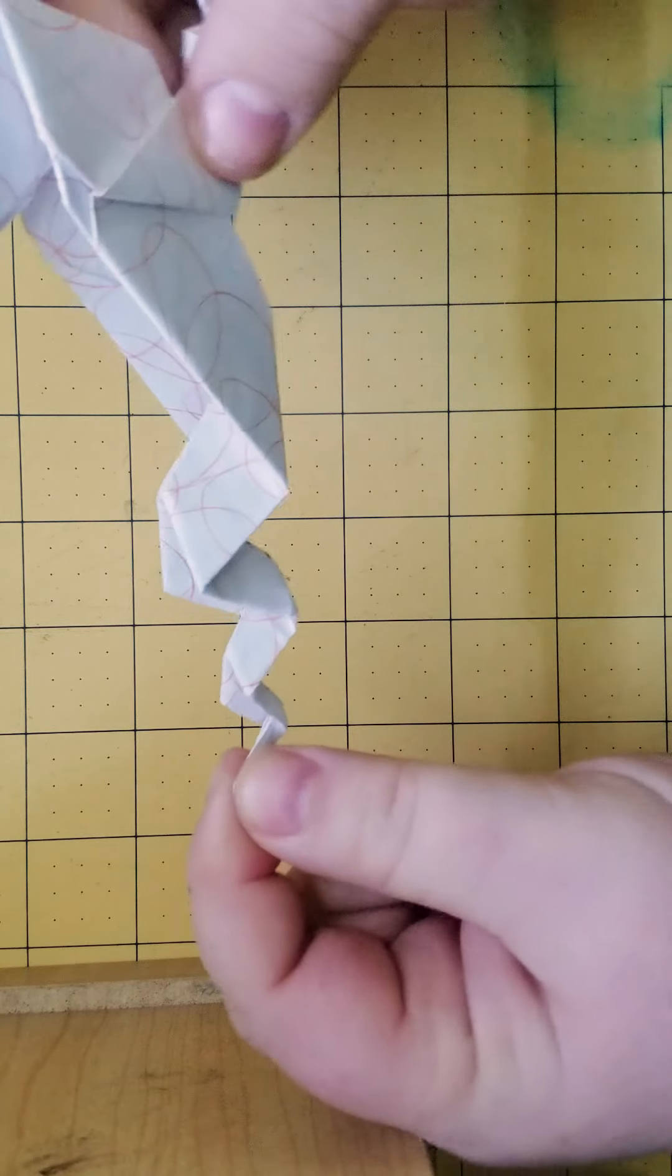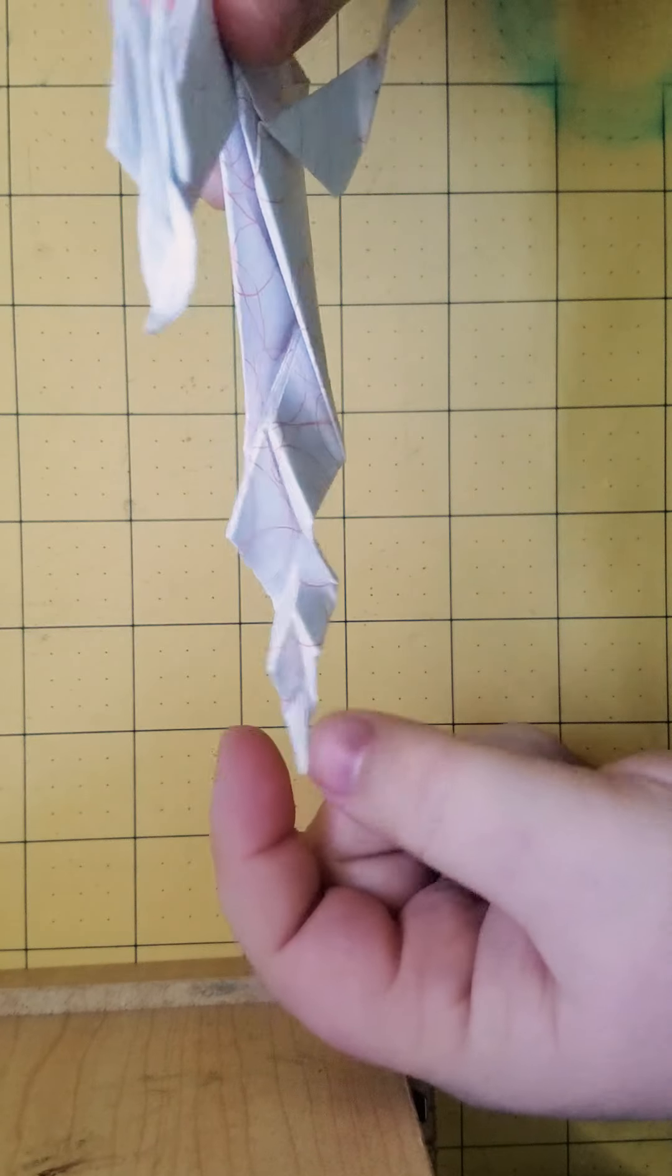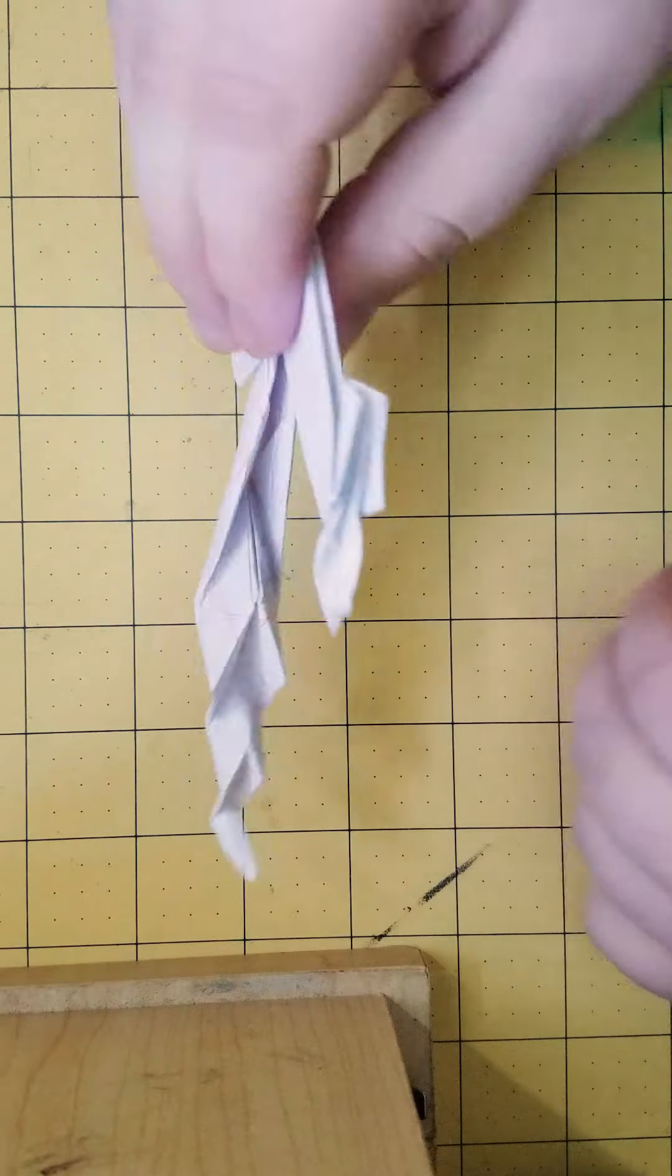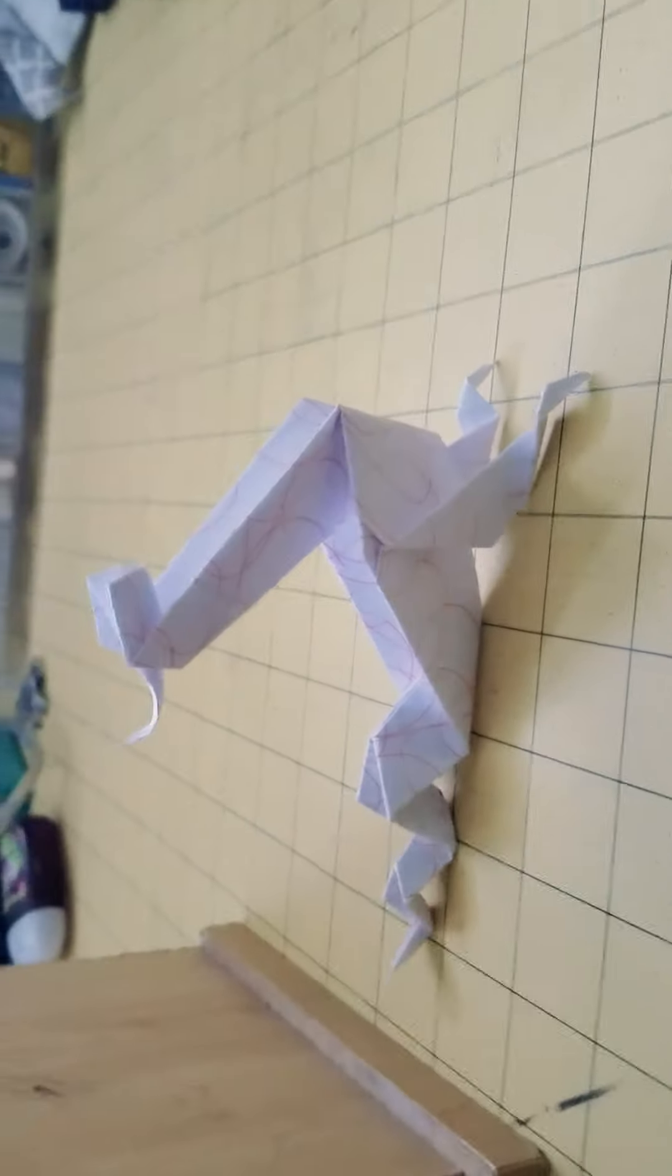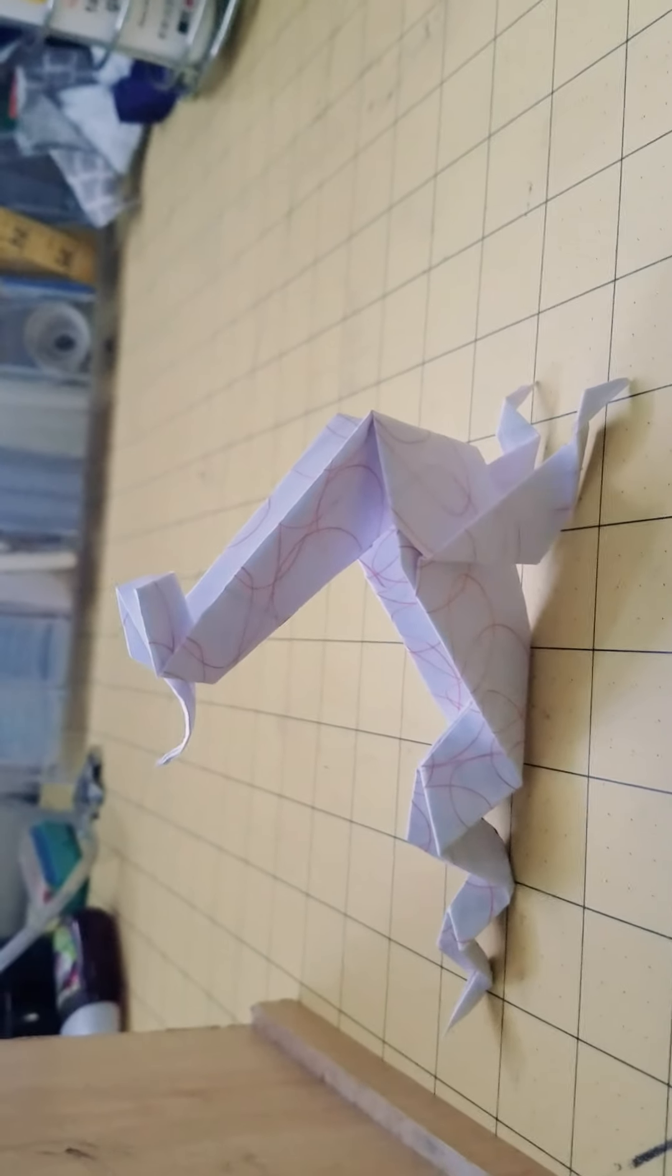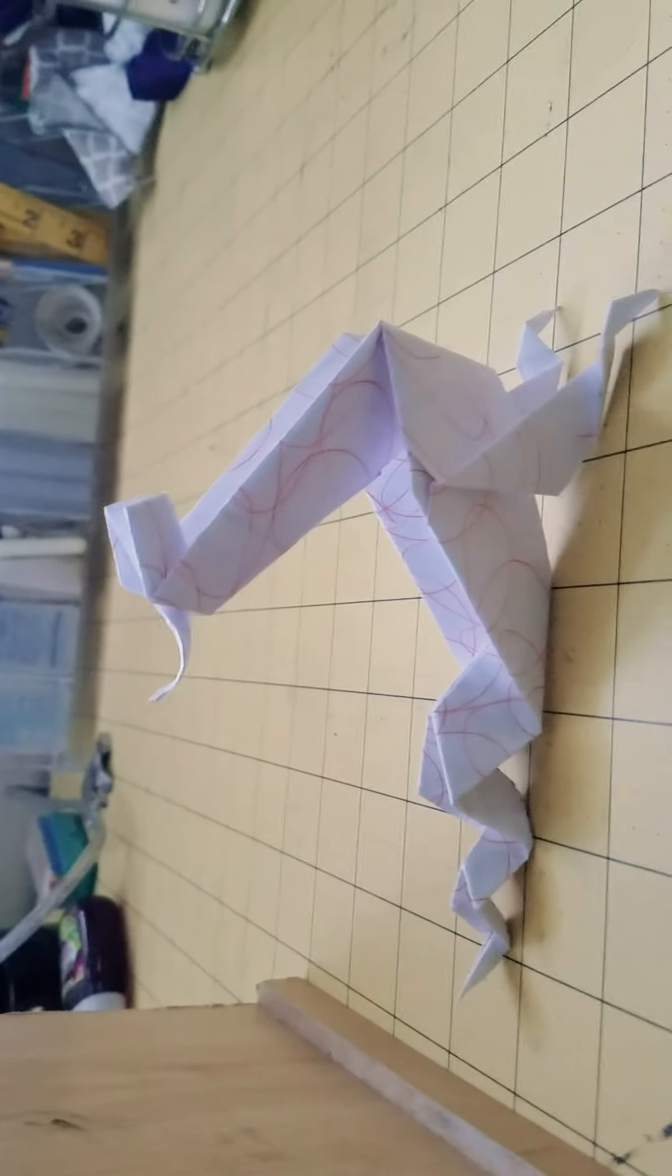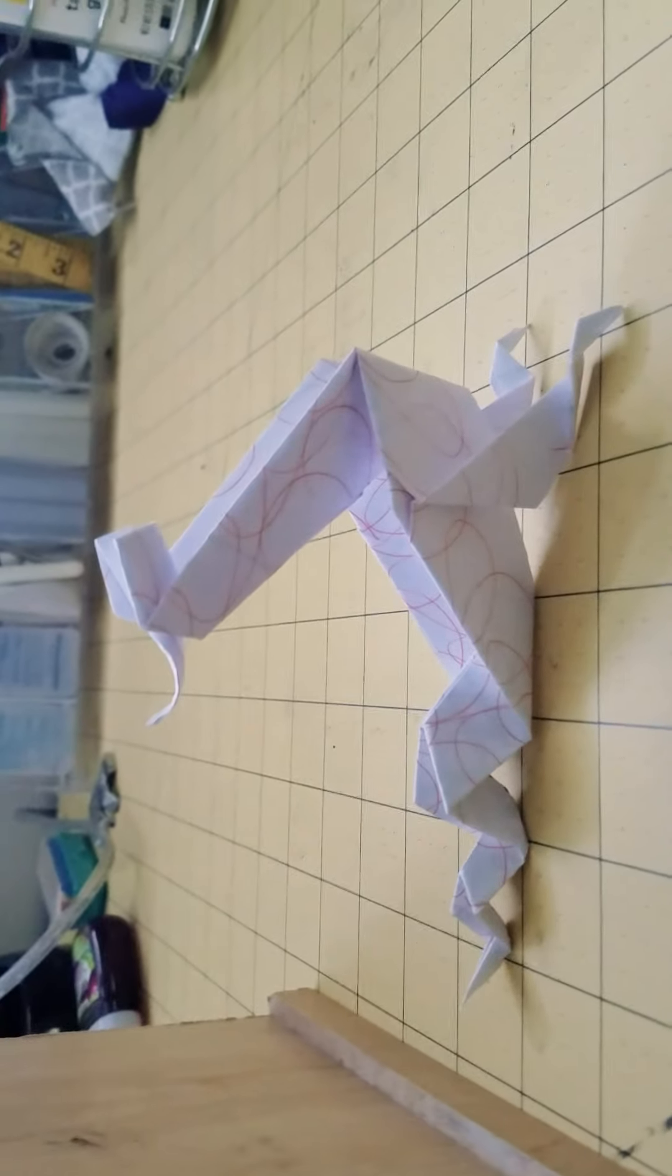There you go, there's a little wiggly bitty tail. That is your sea serpent.